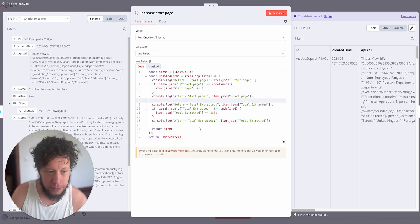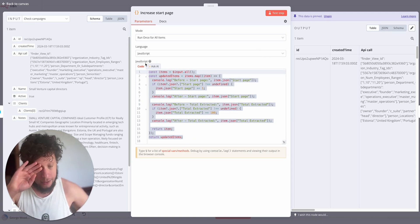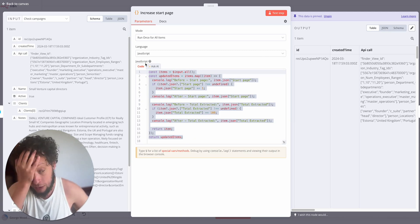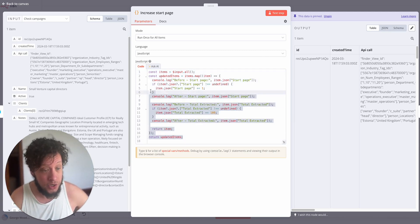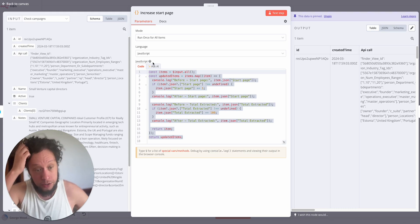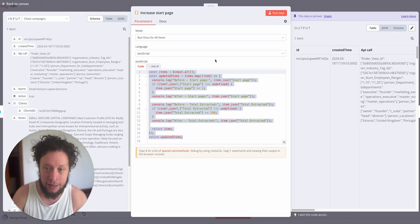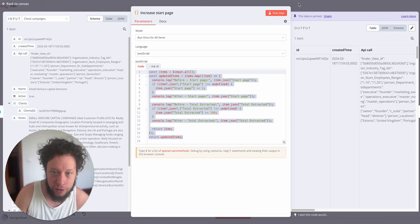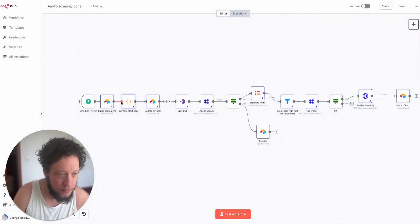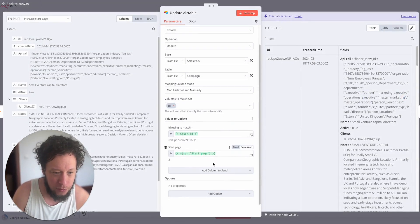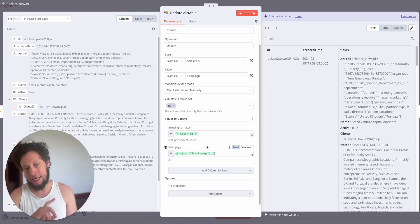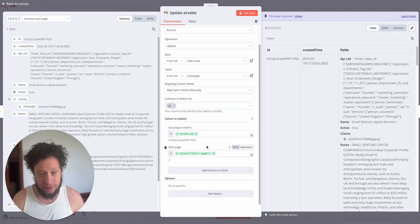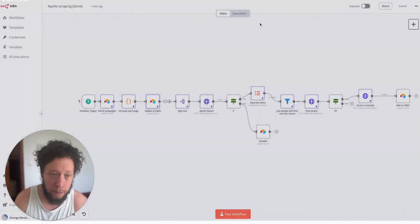So pretty simple. You can just pause it and type this all out or just go to OpenAI and say, hey I need a JavaScript code to increase something by 1, and it'll figure it out for you. So after it's increased the start page it updates the Airtable with the new start page.